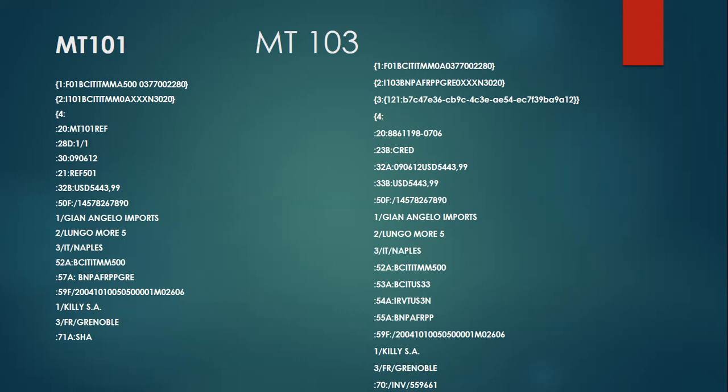Once this message is sent out, an MT103 message is what the message receiver will be initiating because of this MT101 — which is nothing but the request for payment transfer. This MT103, for example in this case, would look like this, wherein they send out the MT103 via the SWIFT network and it has all the information which is available in your MT101.